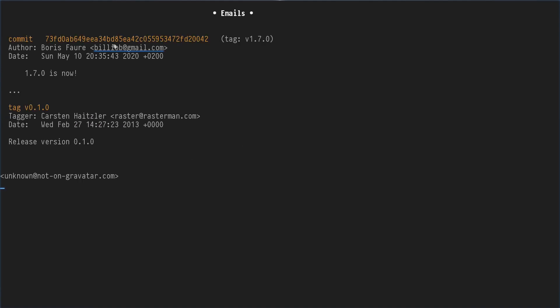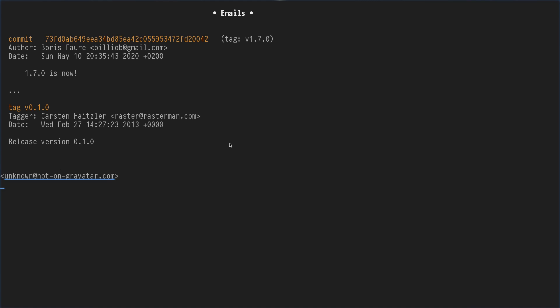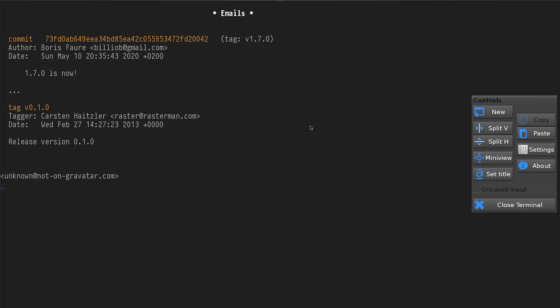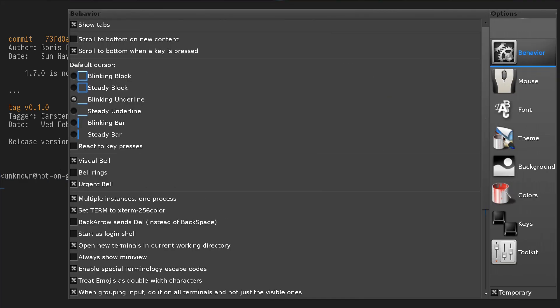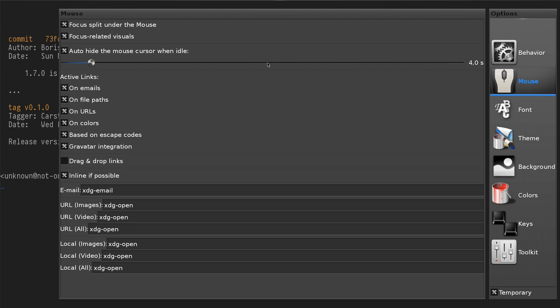There is email detection where we can show a pop-up from the online service Gravatar. This integration with Gravatar can be disabled in the settings panel.